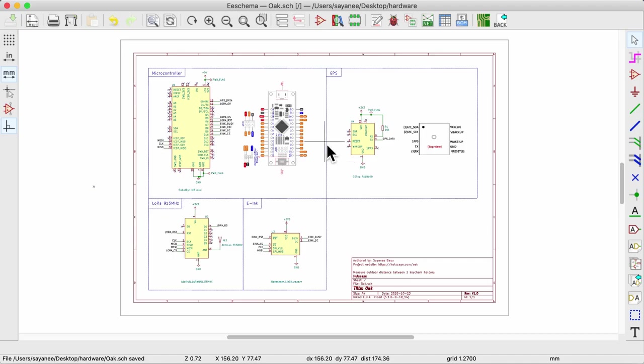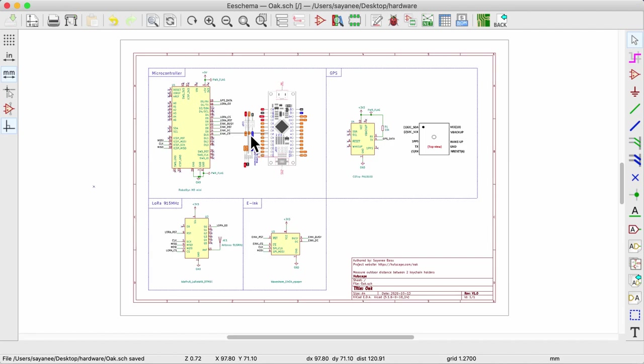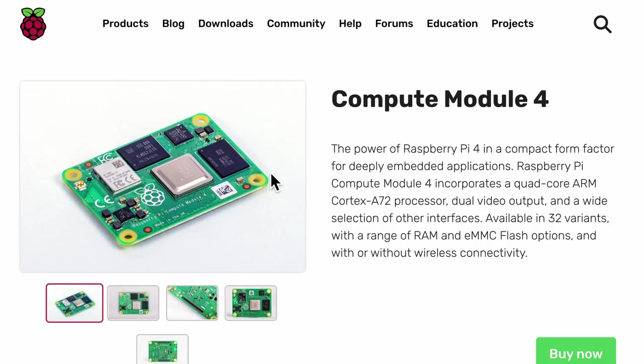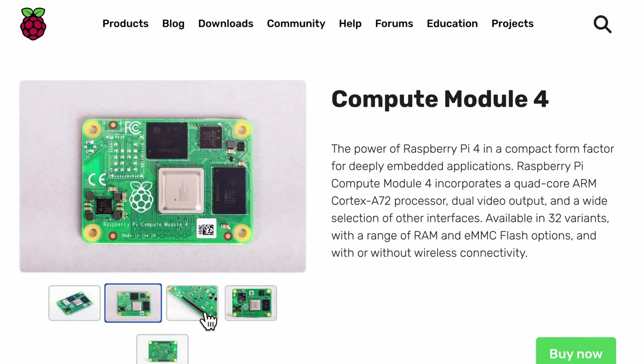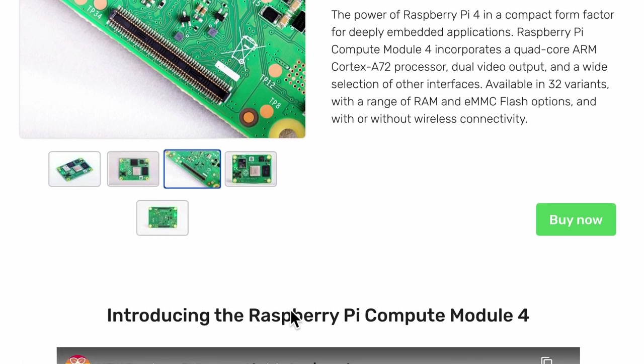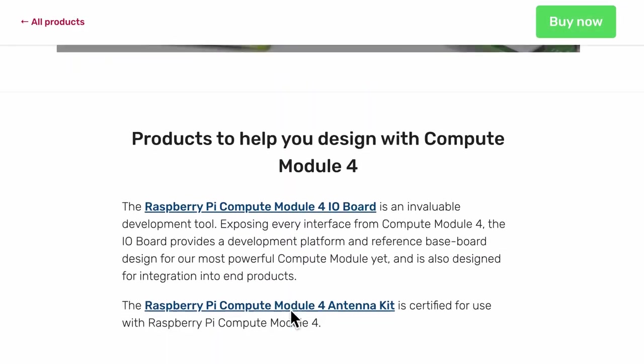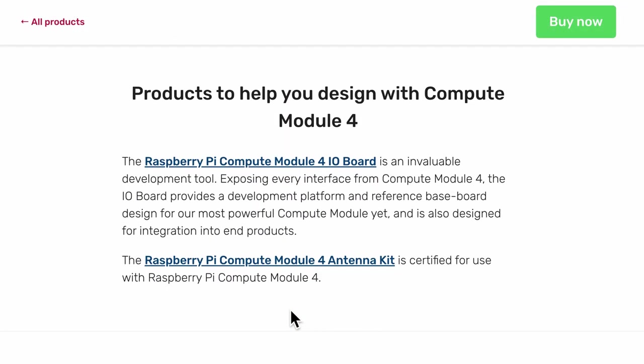In the previous video, I shared how to create a schematic with just these dev boards as schematic symbols and connecting them up. We don't always need to extract that microcontroller chip out of that dev board into our custom PCB. Sometimes a smaller form factor of the dev board with the same features is already made available. For example, a compute module such as the Raspberry Pi Compute Module 4 is designed for integration into end products.